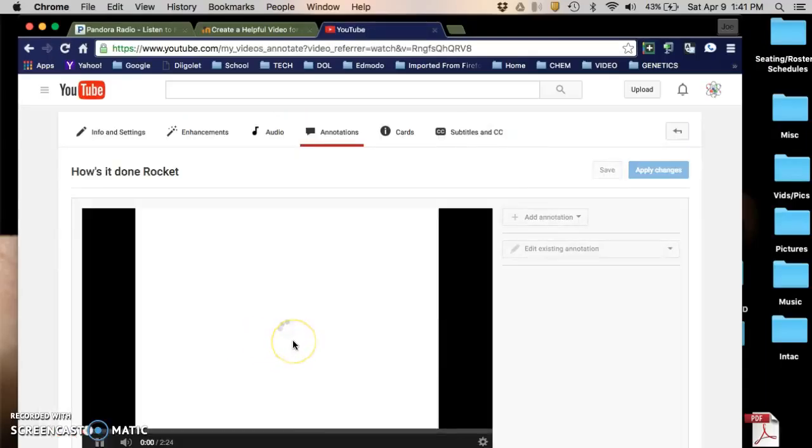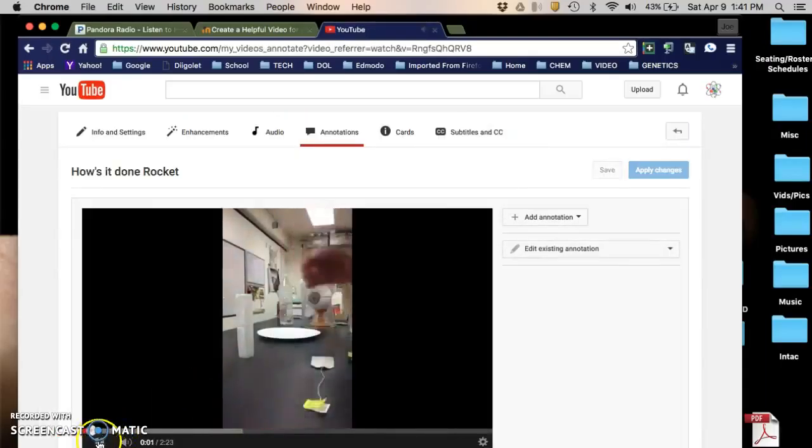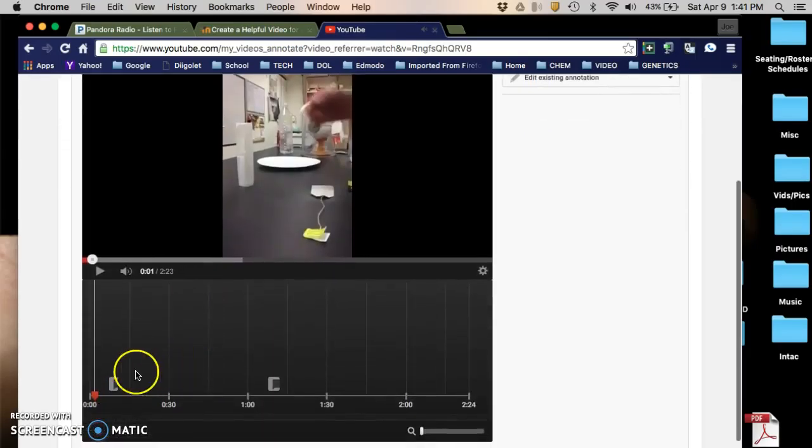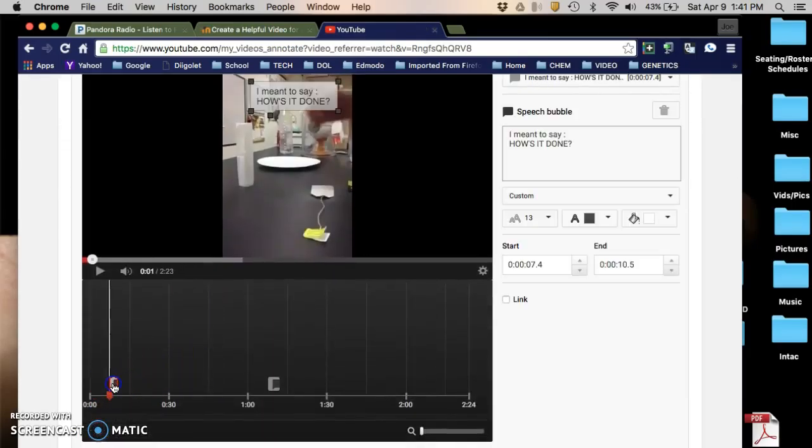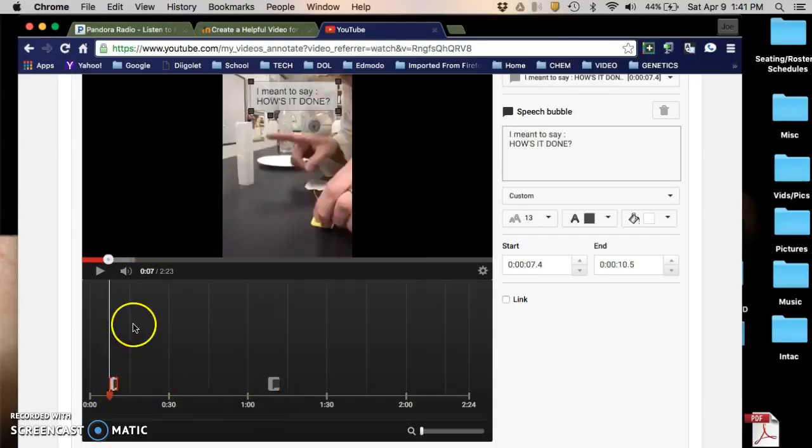This brings up the video, and for this one I actually already have two annotations put in. I will take one out and then show you how to add it back in.